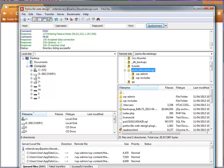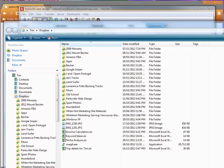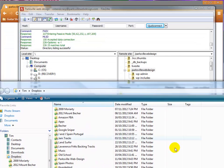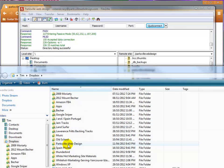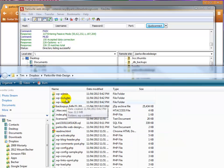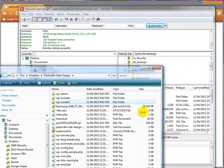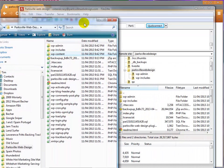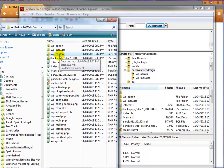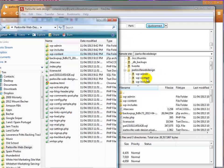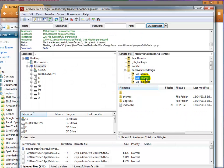So I'll go to my Dropbox folder here and we'll go into the parksvillewebdesign backup here. And here's our wp-content and what we're going to do is we'll try and get this all squeezed in so you can see what's happening.